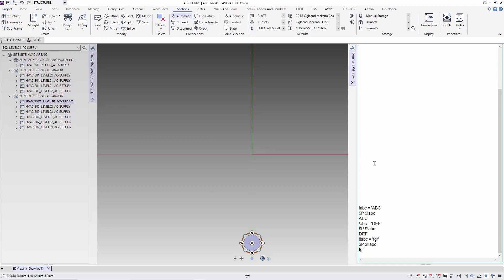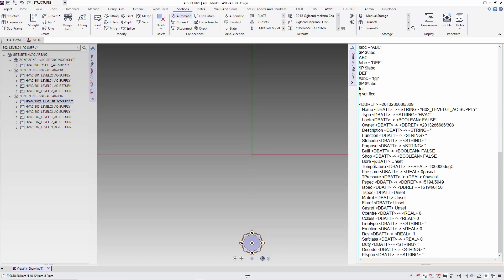E3D has a default global variable '!!CE' that is assigned to the current element. Using QVAR, I can see the value of the CE variable. Just issue the command 'Q VAR !!CE' and you will get the information about its value.